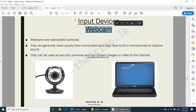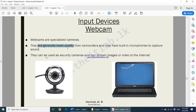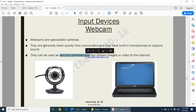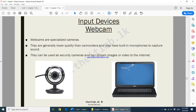Please do remember, web cameras are input devices. They are used to capture your video and your picture. They are generally lower quality than camcorders and may have built-in microphones to capture sound. They can be used as security cameras and can stream images or videos to the internet. On your laptop, you would have a small webcam fixed at the top.